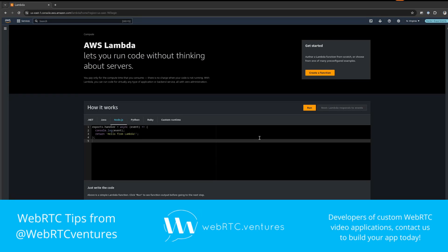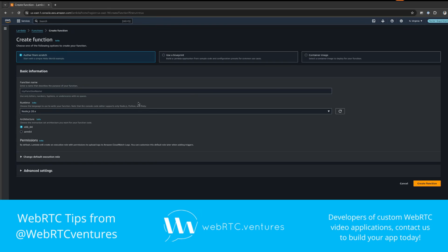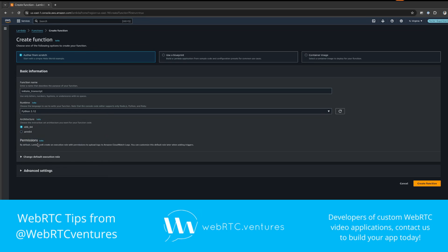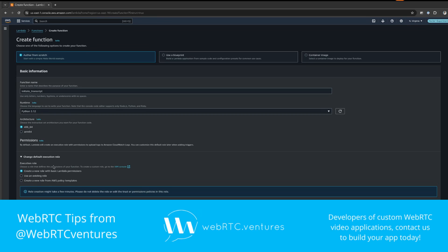The next step is to create a Lambda function that triggers the transcription process when a new file is created on S3. If you've never created a Lambda function before, you'll be presented with this screen where you can click the create a function button. Next, add a name for your function. I'll name this one 'initiate_transcript' and select your desired runtime. In this case, I will select Python. For this function, I will create a new Lambda execution role with basic permissions. Now let's click on create function.